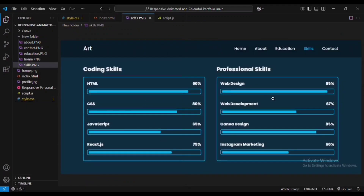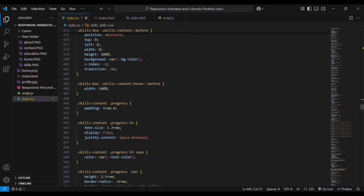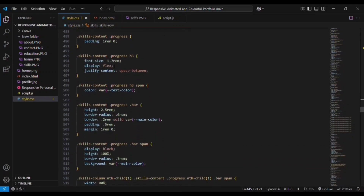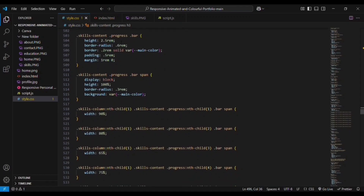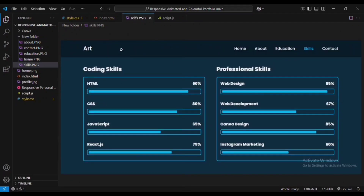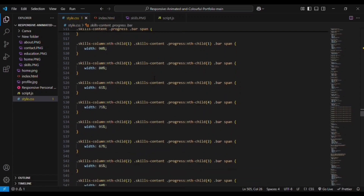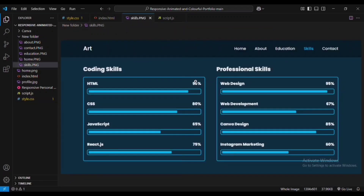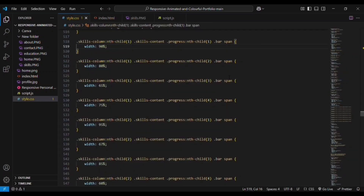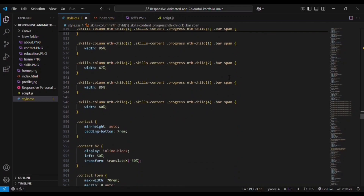This is for the hover effect on the skills section — when you hover on coding skills or professional skills you will see a light screen effect displayed using the ::before pseudo-element. For the progress bar we are adding padding, display flex, and space-between. For the span we are adding color, and for the bar we are creating height 2.5rem and border-radius 8rem. For each progress bar we are using nth-child values to assign width values — so 90% bar is filled, 80% bar is filled, and so on — changing the width values for each child element.